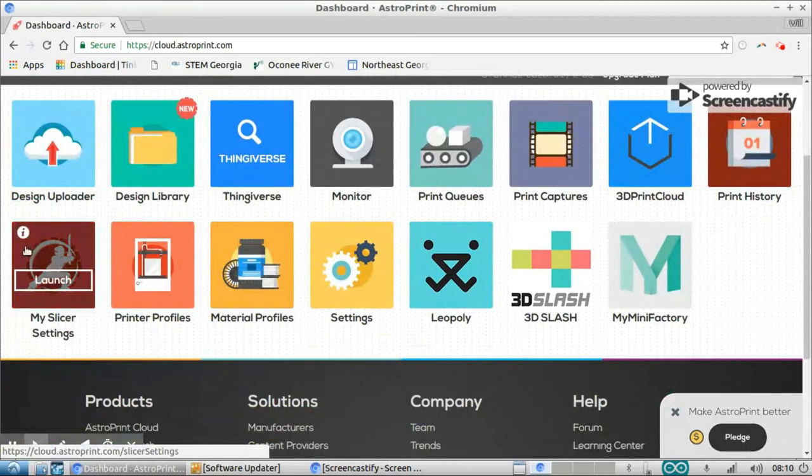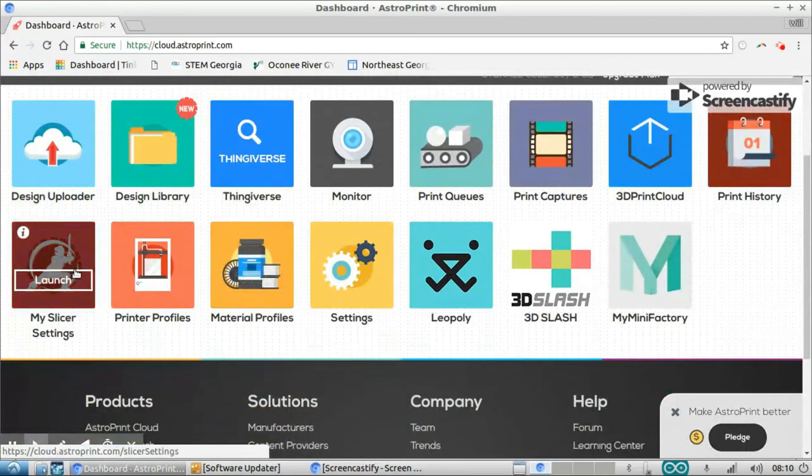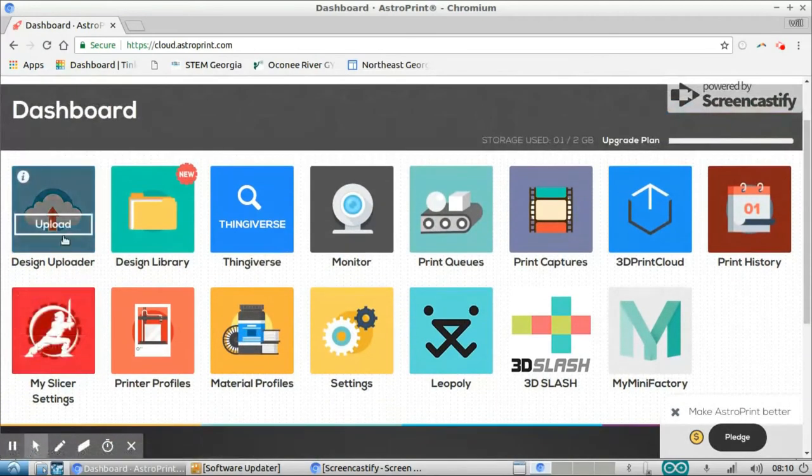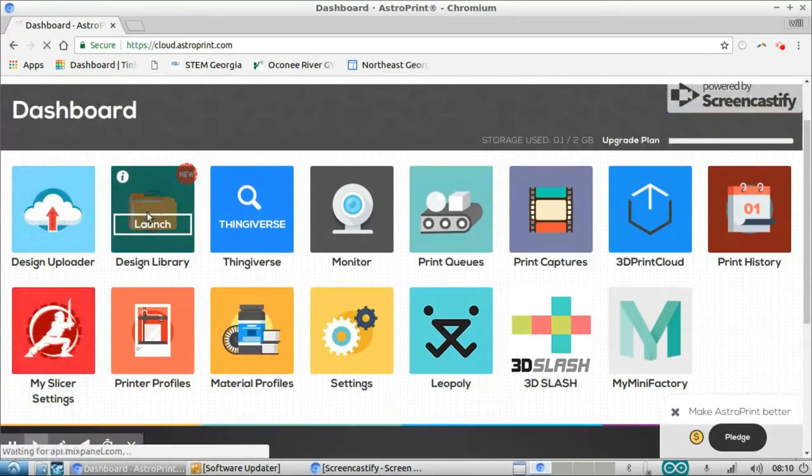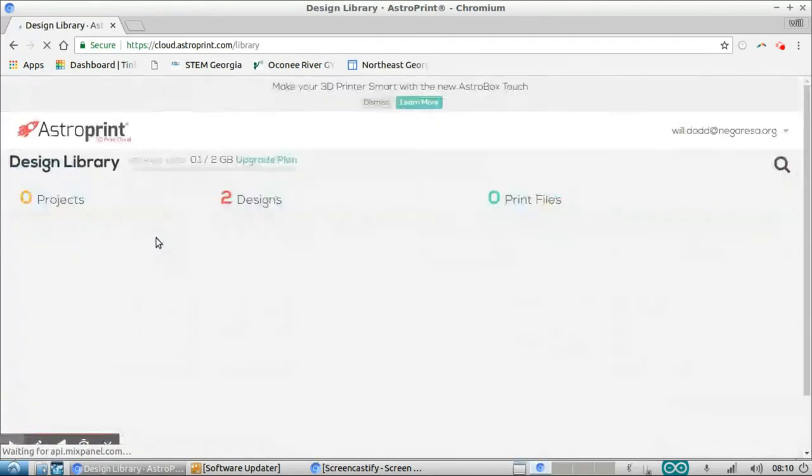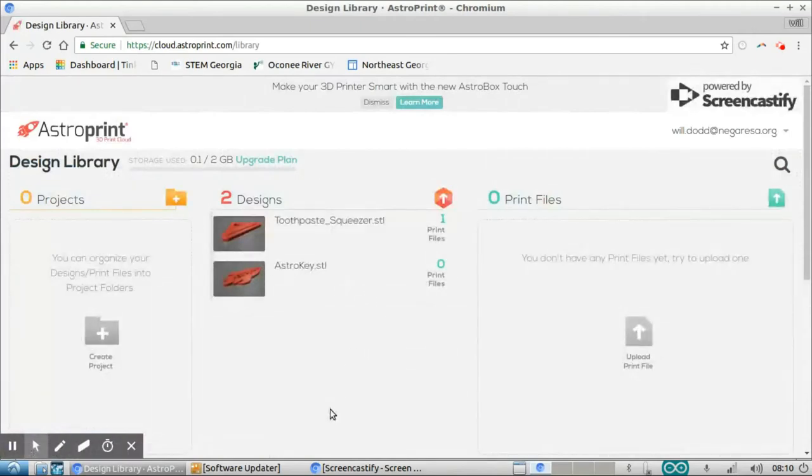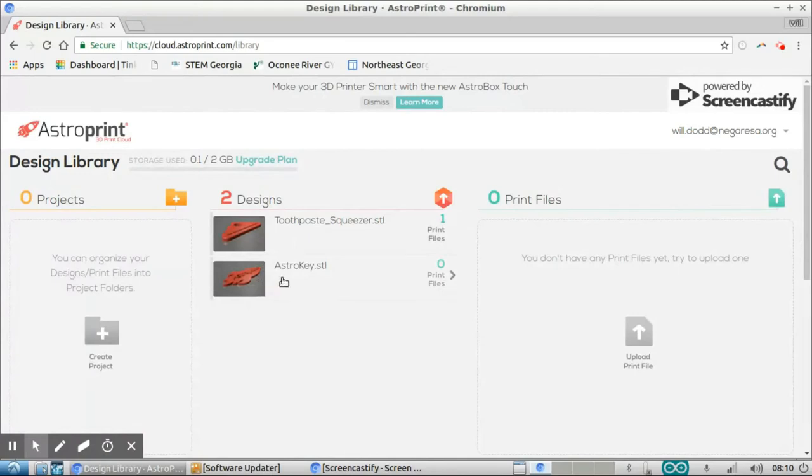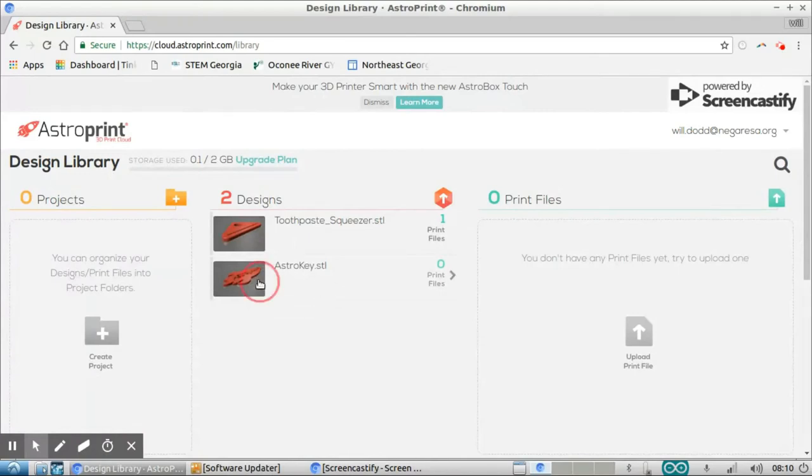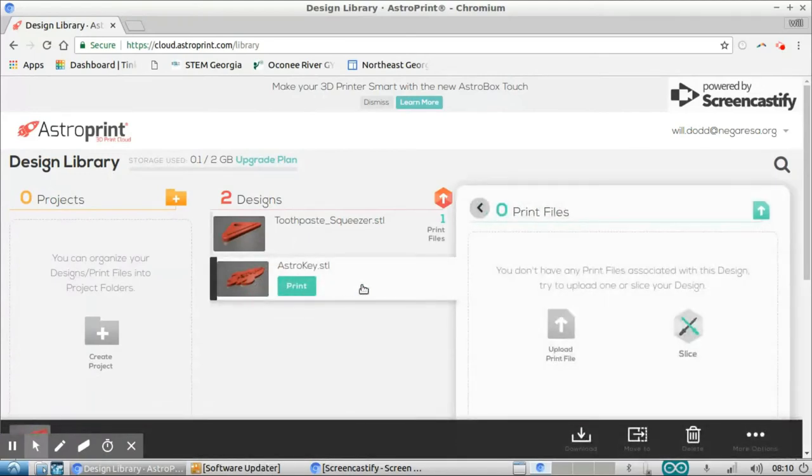And what I can do now is go to my design library and just pick any design that I want to print using my MOD-t. I've got a toothpaste squeezer and an AstroPrint keychain. I'm going to choose that. So I'm going to click my AstroPrint keychain.